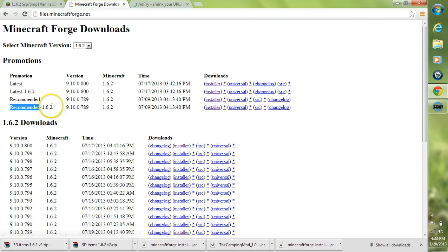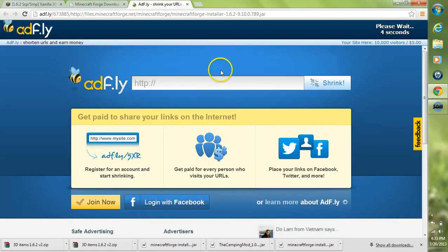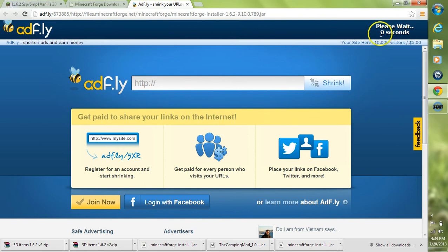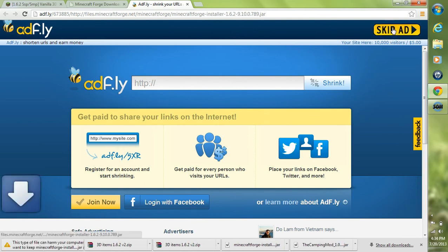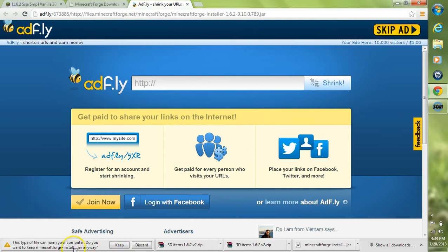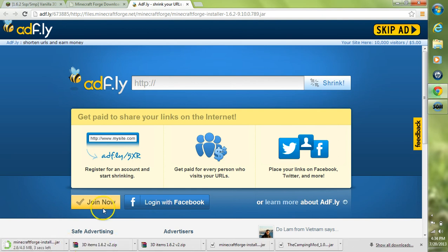It takes us over to AdFly once again and we just hit skip ad after the countdown is done. It may say that this file may harm your computer. That's because it's a .jar. Don't worry, this is not a virus. You can go ahead and click keep.